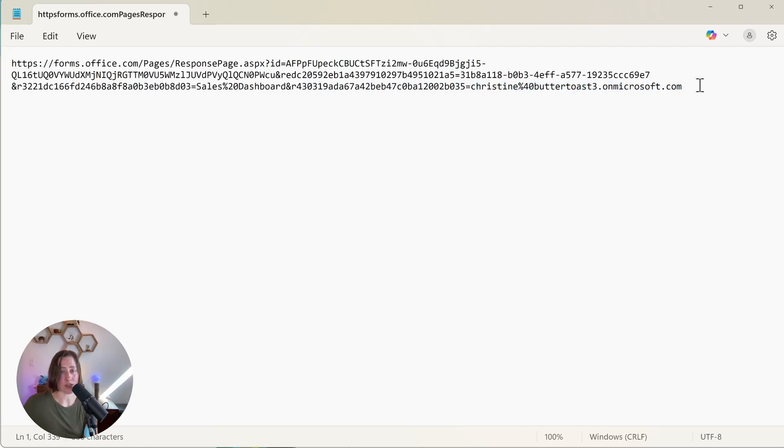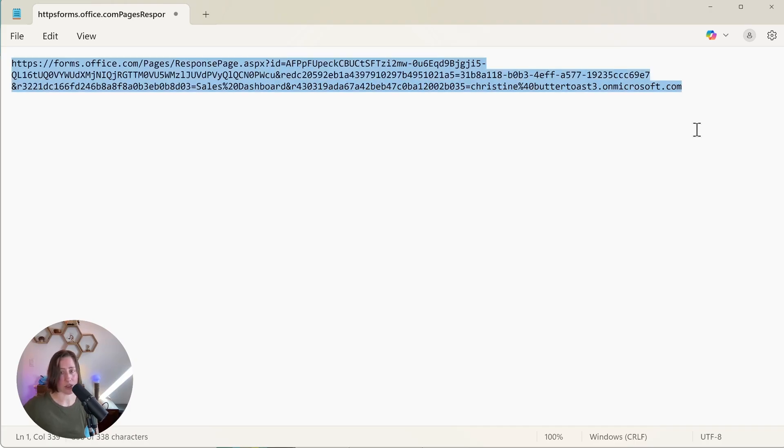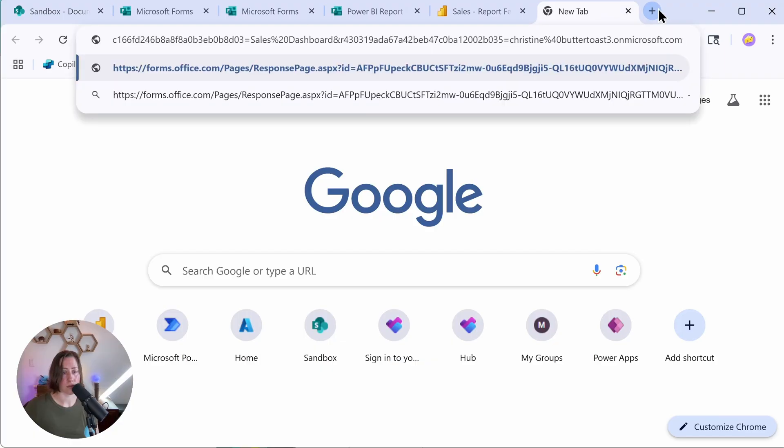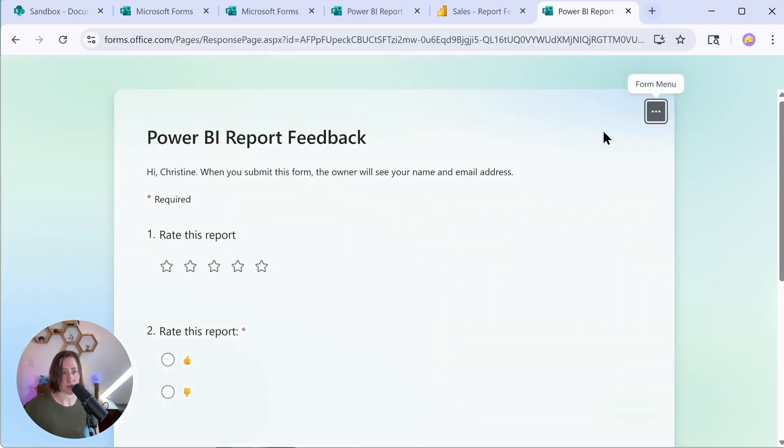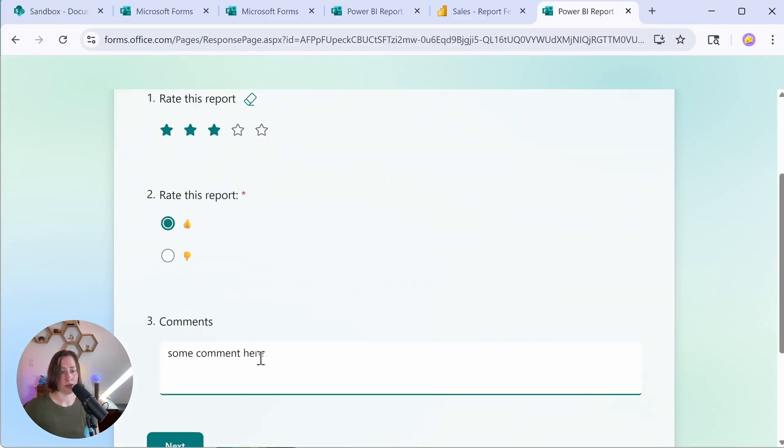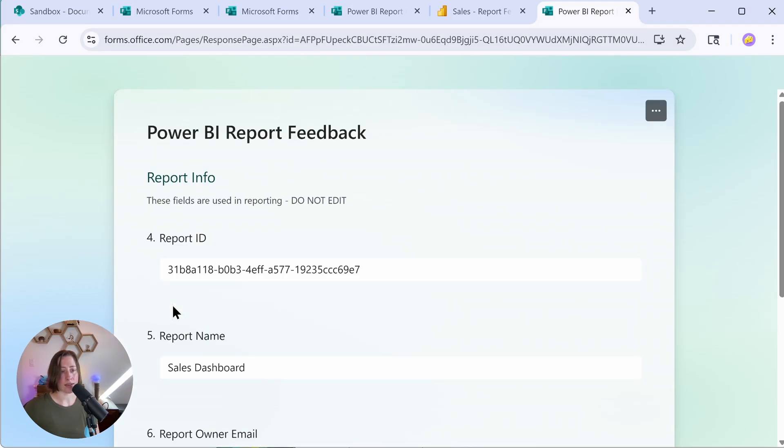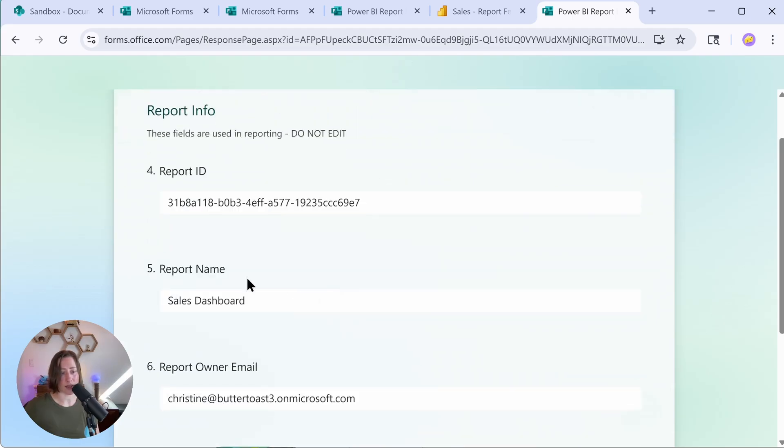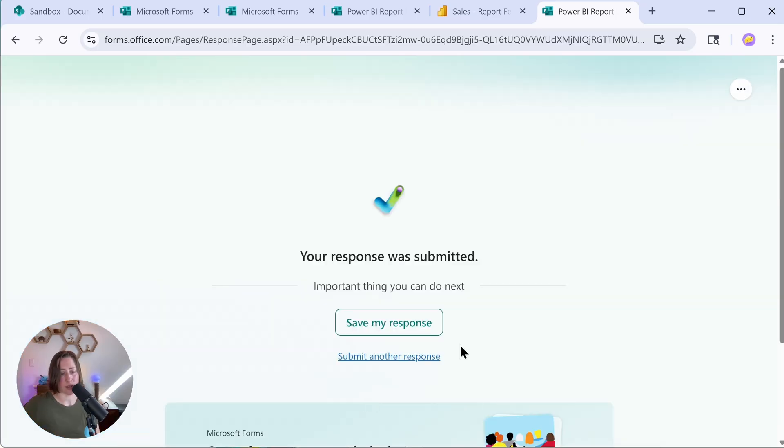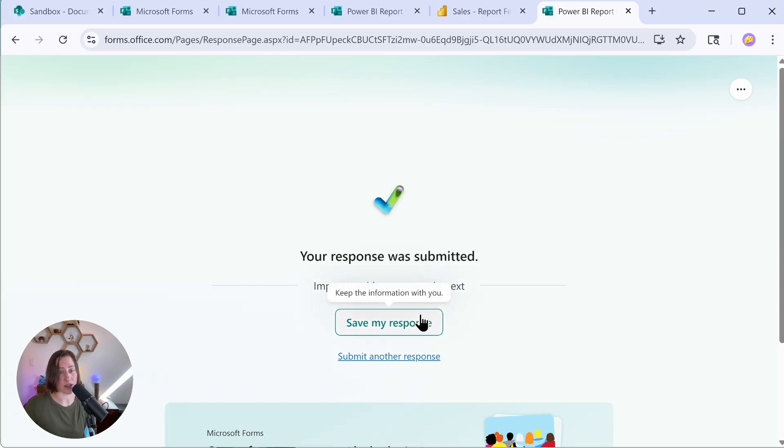I'll show you what I mean. So let's look at this form first. If I open this up in a browser, here's our form. So we can fill out this form. I can rate it, thumbs up, thumbs down. Hit next, I get our pre-filled fields. So you can see the report ID is here. Our dashboard name is here and the report owner email is here. They submit and that data gets logged in the submitted response.